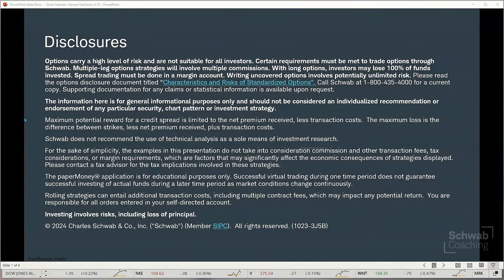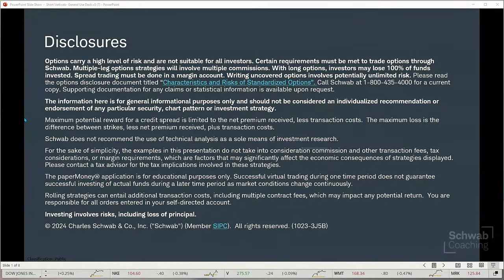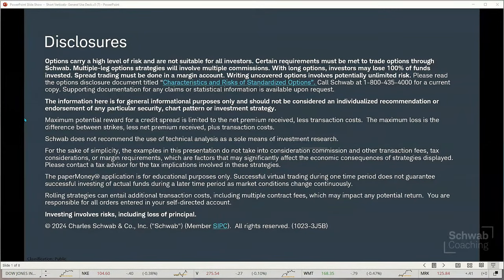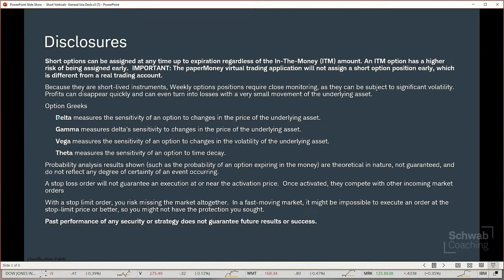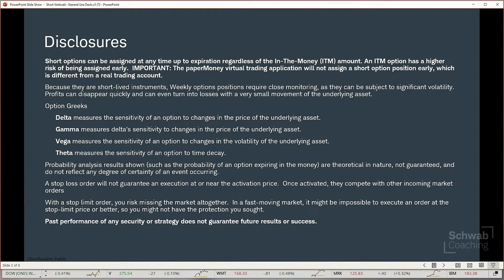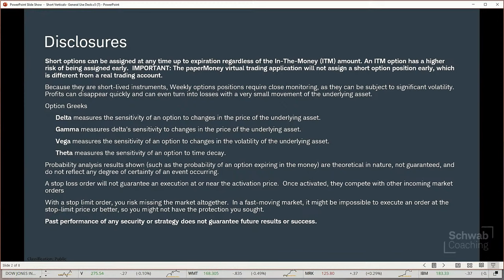The examples in this presentation do not take into consideration commissions and other transaction fees. We use the paper money application here for educational purposes only. We want to remember that successful virtual trading during one time period does not guarantee successful investing of actual funds during a later time period, as market conditions change continuously. We will discuss the Greeks as they apply to our discussion. Short options can be assigned at any time up to expiration regardless of the in-the-money amount, and the virtual trading application will not assign a short position early, which is different from what could occur in a real trading account.